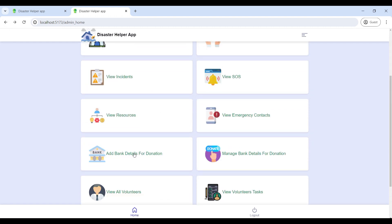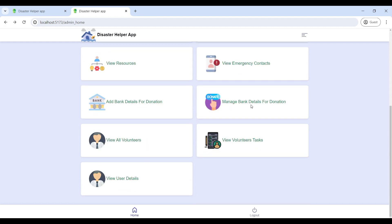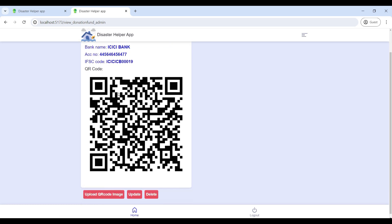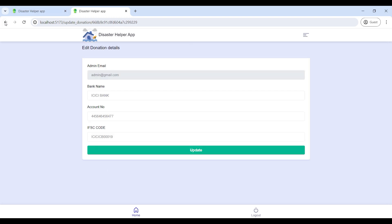Go to Add Bank Details for Donation to post donation bank details. Then go to Manage Bank Details for Donation to see the bank donation URL code, update and upload URL codes, and update the bank details.